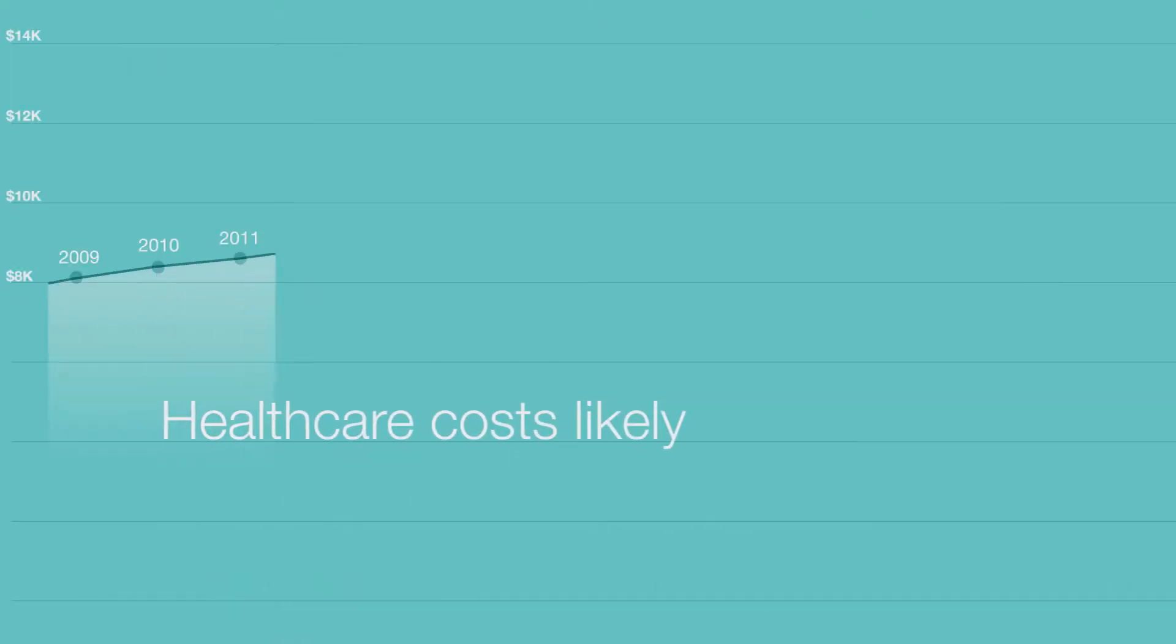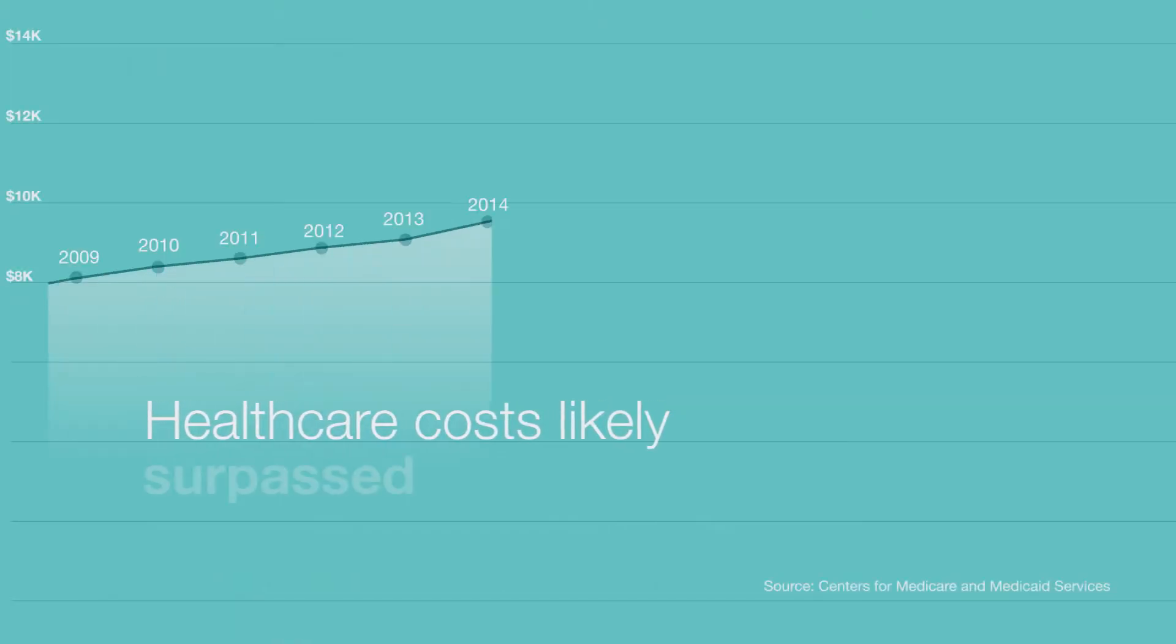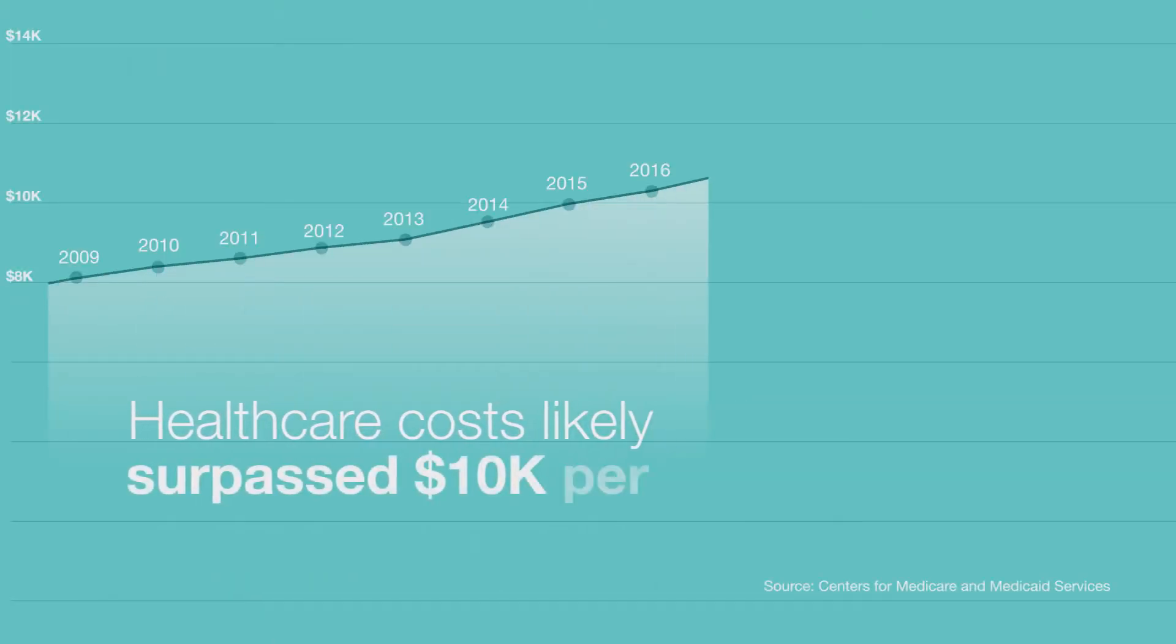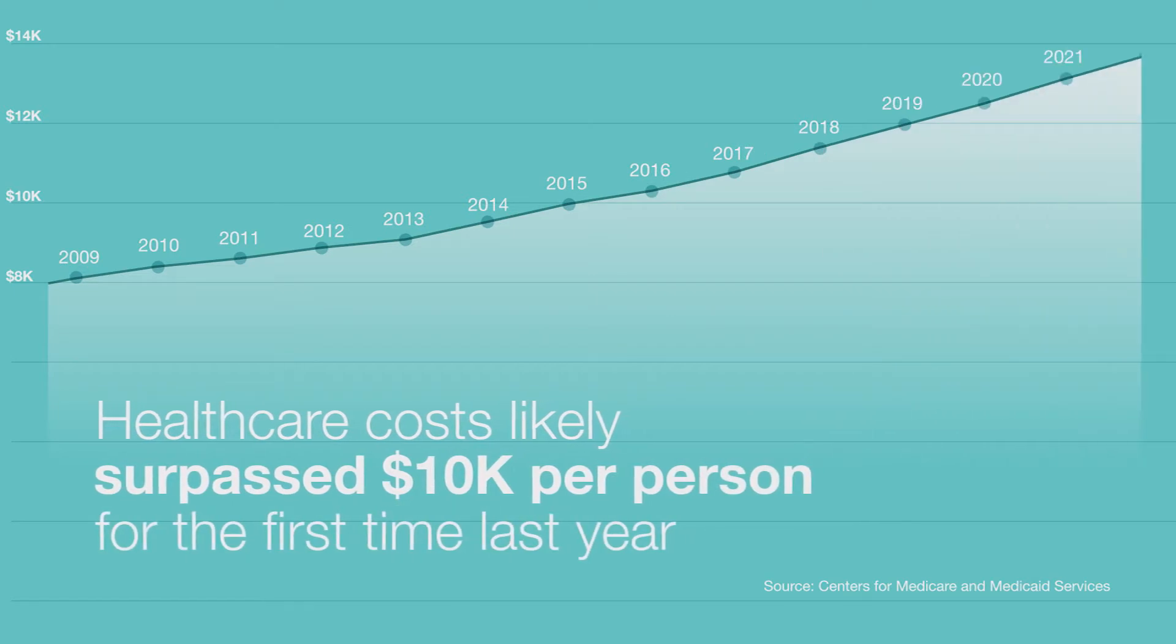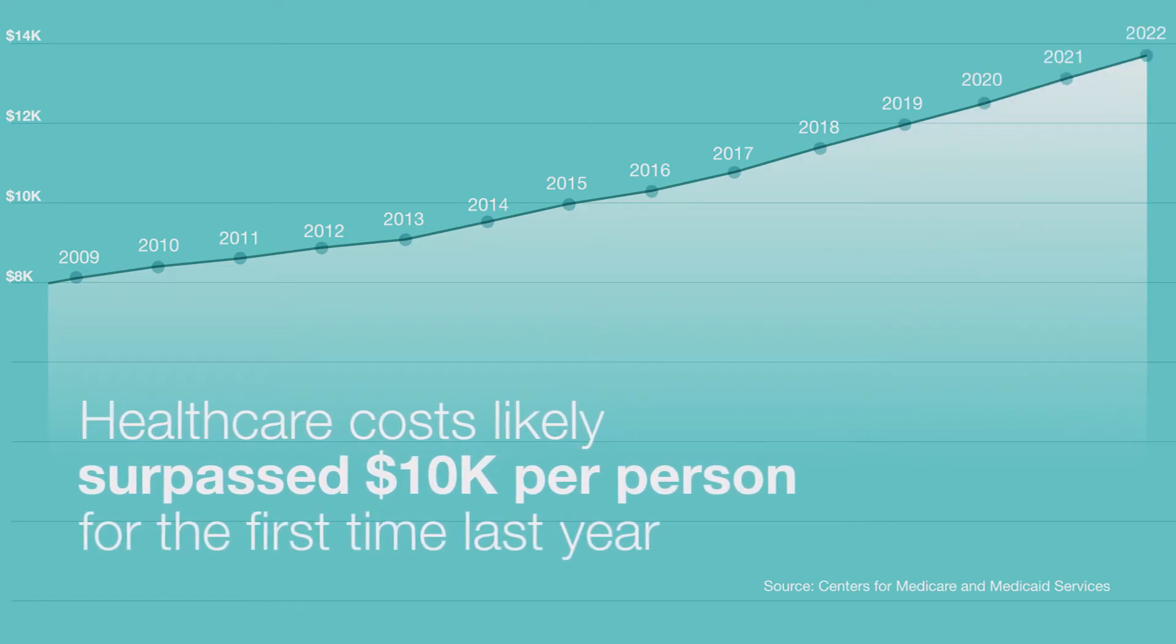While it's exciting that the quality of care for patients is improving, a recent report from the Department of Health and Human Services stated that healthcare costs in the U.S. likely surpassed $10,000 per person for the first time last year.